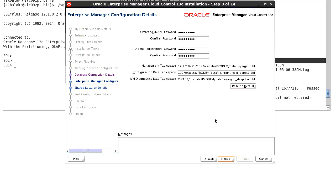The next screen is the configuration detail screen where you can enter the assessment password, the agent registration password, and you can verify the management table space and you can click on next.